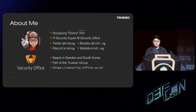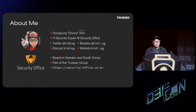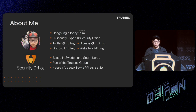Before we begin, let me introduce myself. My name is Donny Kim. I'm an IT security expert at Security Office. We are based in Sweden and South Korea and we are part of the Tracer group. If you have any questions or comments, feel free to reach out and leave a comment on Twitter, or X, or whatever it's going to be called in the next few hours.